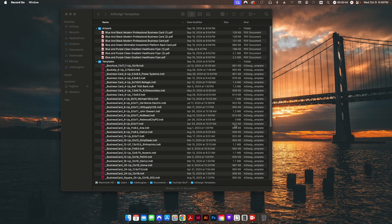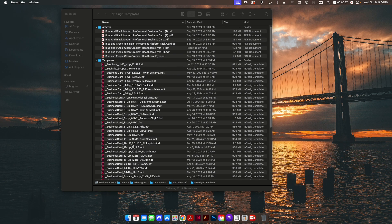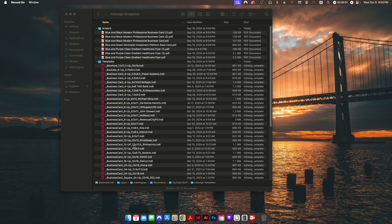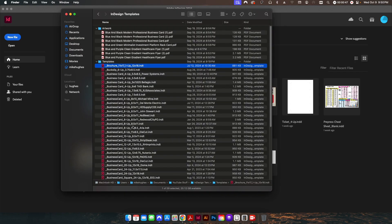Welcome back to the channel. In today's video we're going to be talking about how to use Adobe InDesign to create templates to help speed up your imposition work. In front of me I have a folder with some artwork and a folder for templates — a library I've built over the years with different size jobs: business cards, flyers, postcards, etc. These are all InDesign template files. The great thing about a template file is when you open it, by default it comes in as an untitled document so you don't accidentally overwrite your original template.